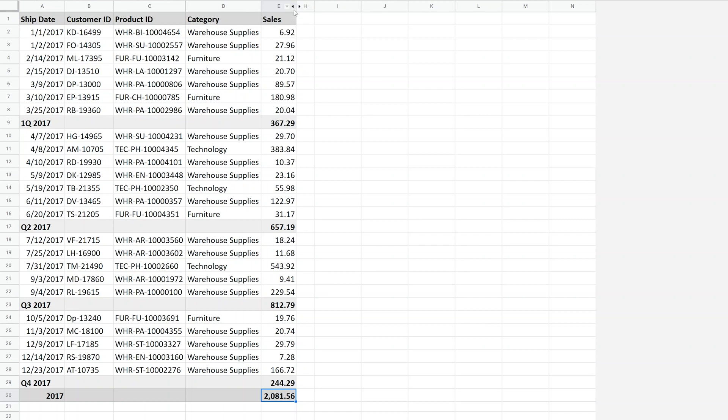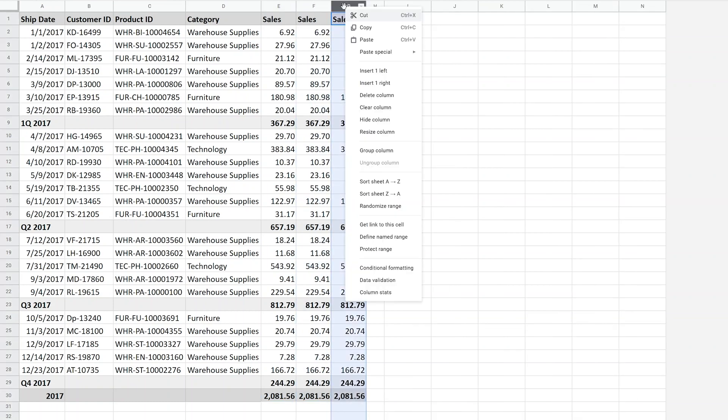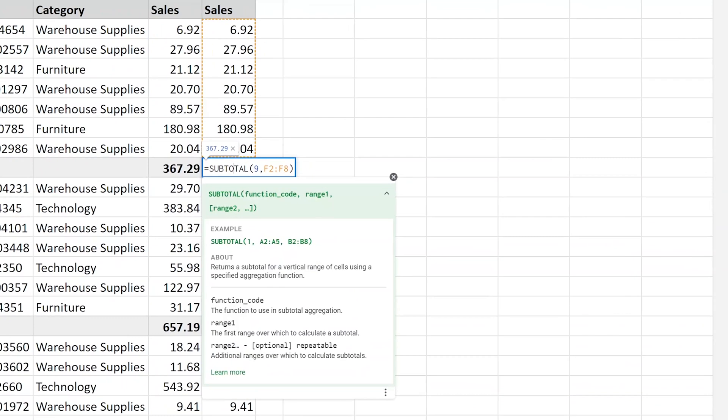So we'll show you the solution. I'm going to unhide, hide G again, because that's going to come a little bit later. We're going to replace all five sum functions with something called subtotal.